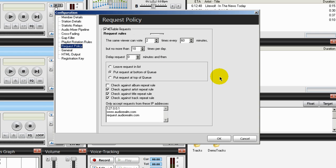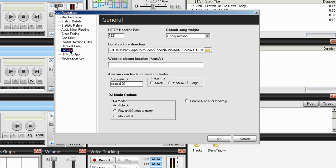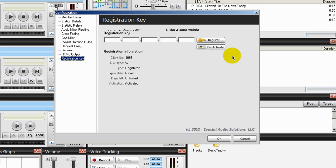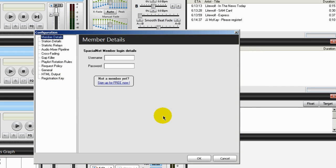Which is a very nice feature here in helping you to automate your station using different playlists. Request policy, you can set a request policy for users to look into your media library and request a song. We have some general options here that we can set. HTML output and your registration key should you choose to purchase the software. So we'll go into all of that.